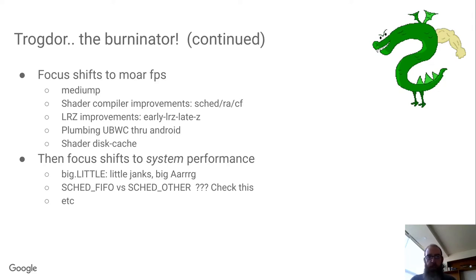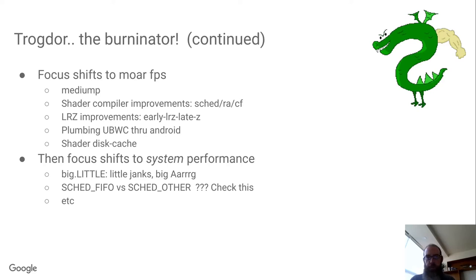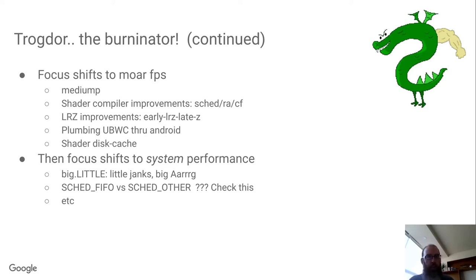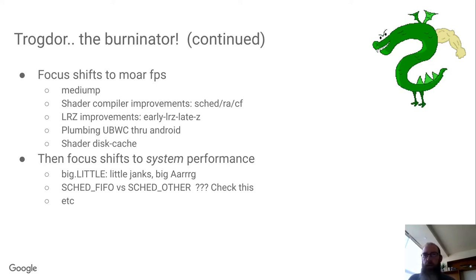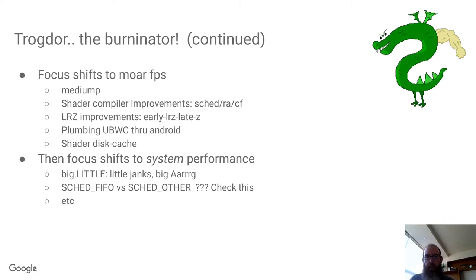There's work done on plumbing UBWC, bandwidth compressed buffers, formats through Android, which is also used now on Intel and AMD Chromebooks, getting shader disk cache up and running for quicker game startup time, and so forth. I'd say overall, in terms of benchmarks, we roughly nearly doubled the performance between late 2019 and mid 2020.